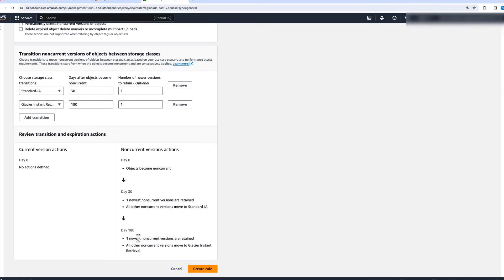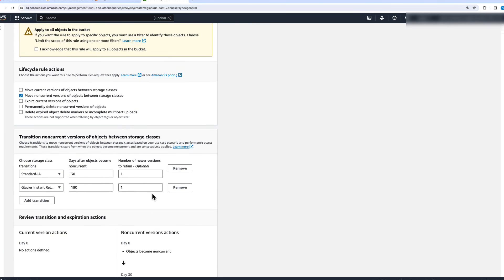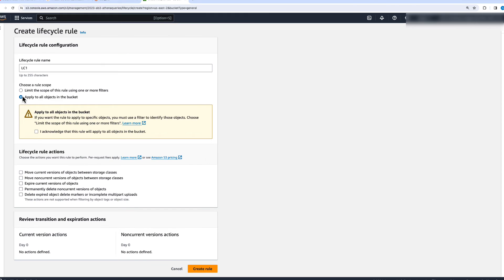After day 180, again one of the newest non-current versions is retained, and then all other non-current versions move to S3 Glacier Instant Retrieval after 180 days. This is how you can move non-current versions between storage classes.